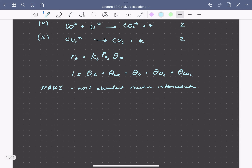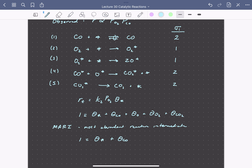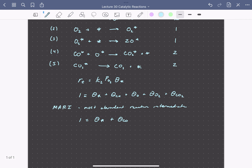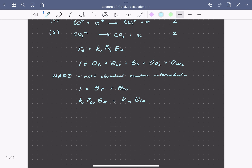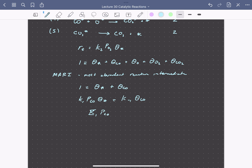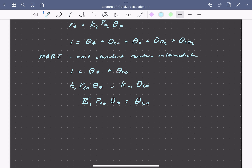If CO is our most abundant reactive intermediate, the site balance simplifies to: 1 equals the coverage of vacant sites plus the coverage of CO. Since CO adsorption is quasi-equilibrated, we can write that the rate of adsorption of CO equals the rate of desorption of CO. This gives us the coverage of CO as: the equilibrium constant for adsorption K1 times the pressure of CO times the coverage of vacant sites. Inserting into the site balance: 1 equals coverage of vacant sites times (1 + K1·P_CO).